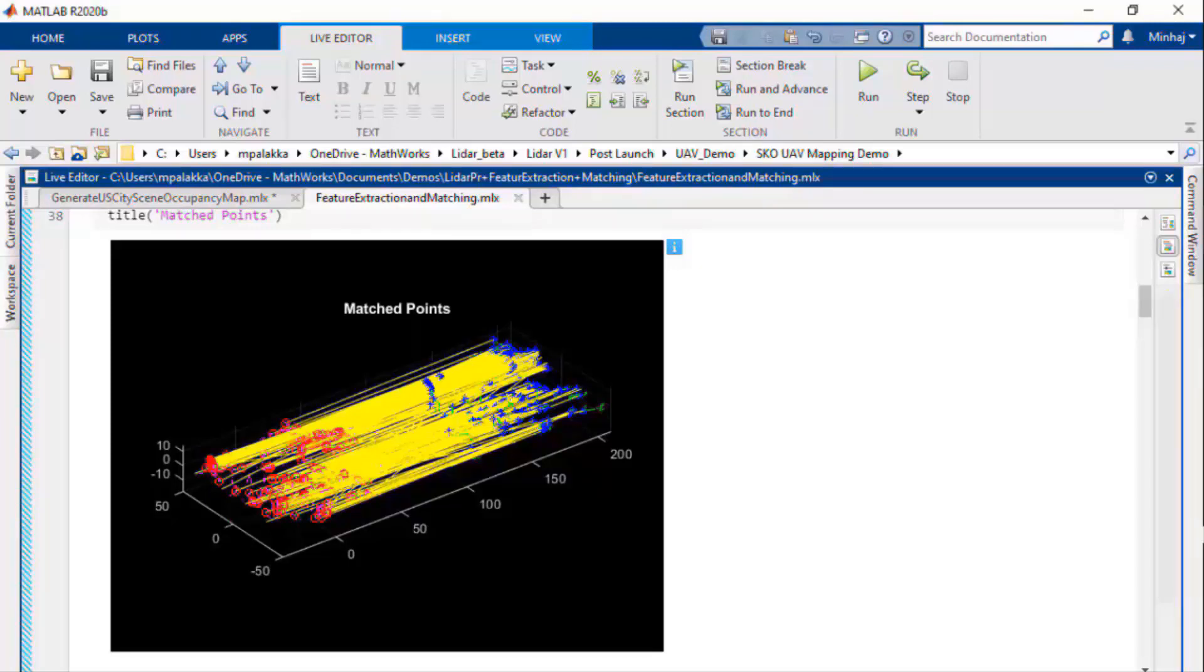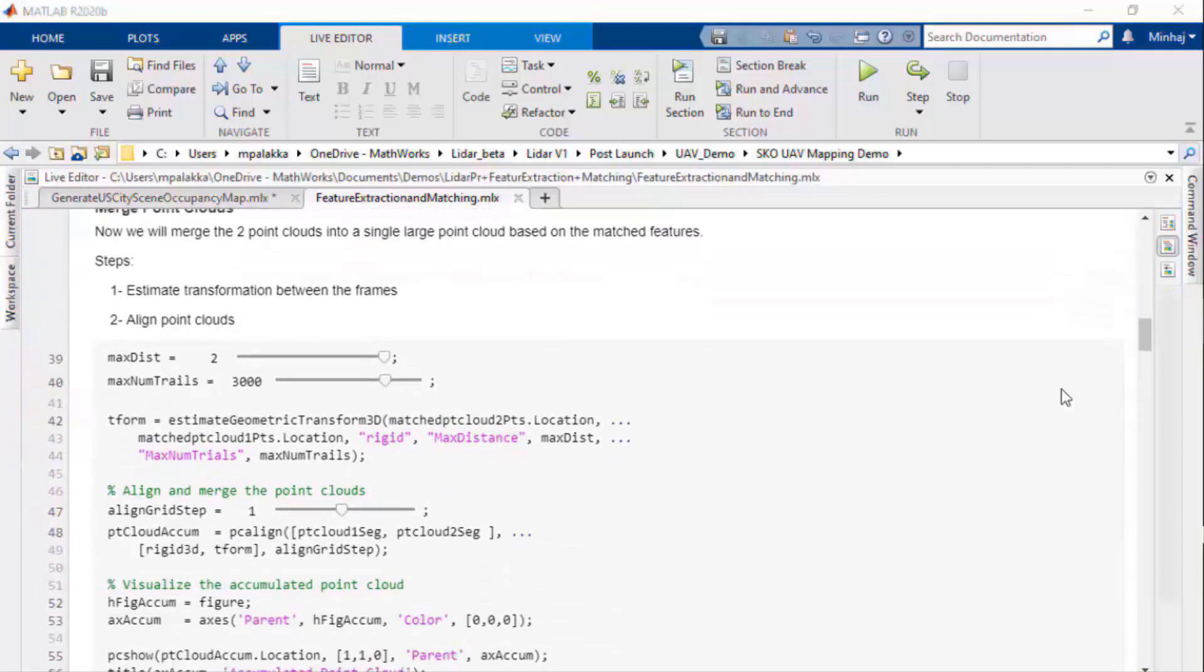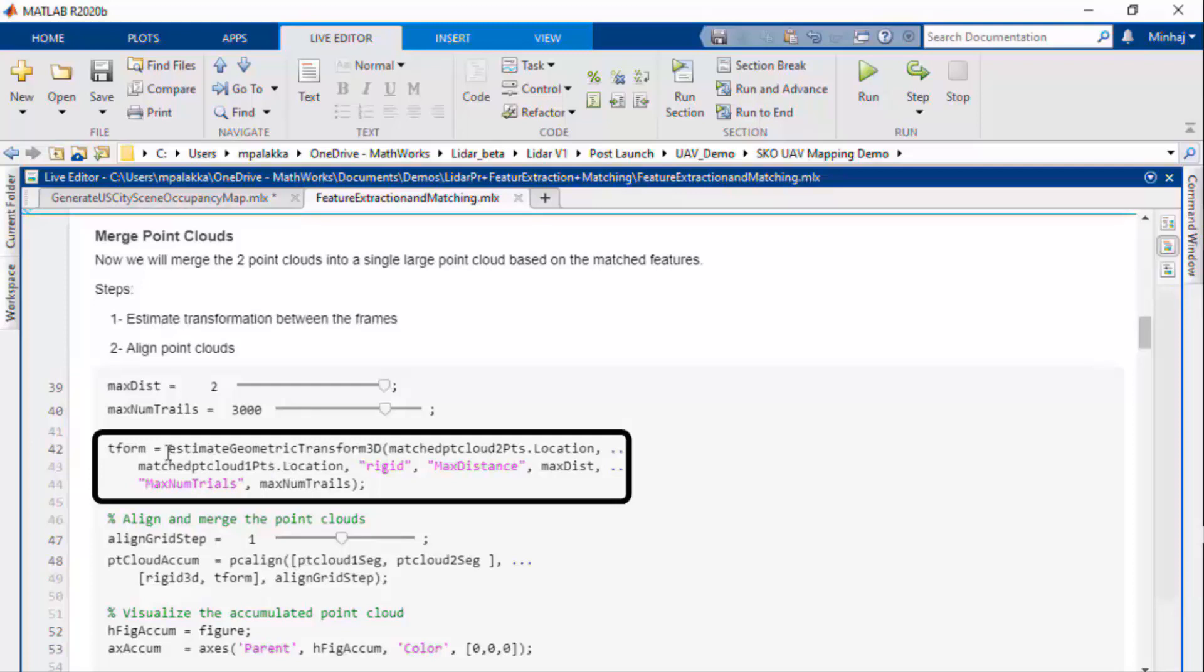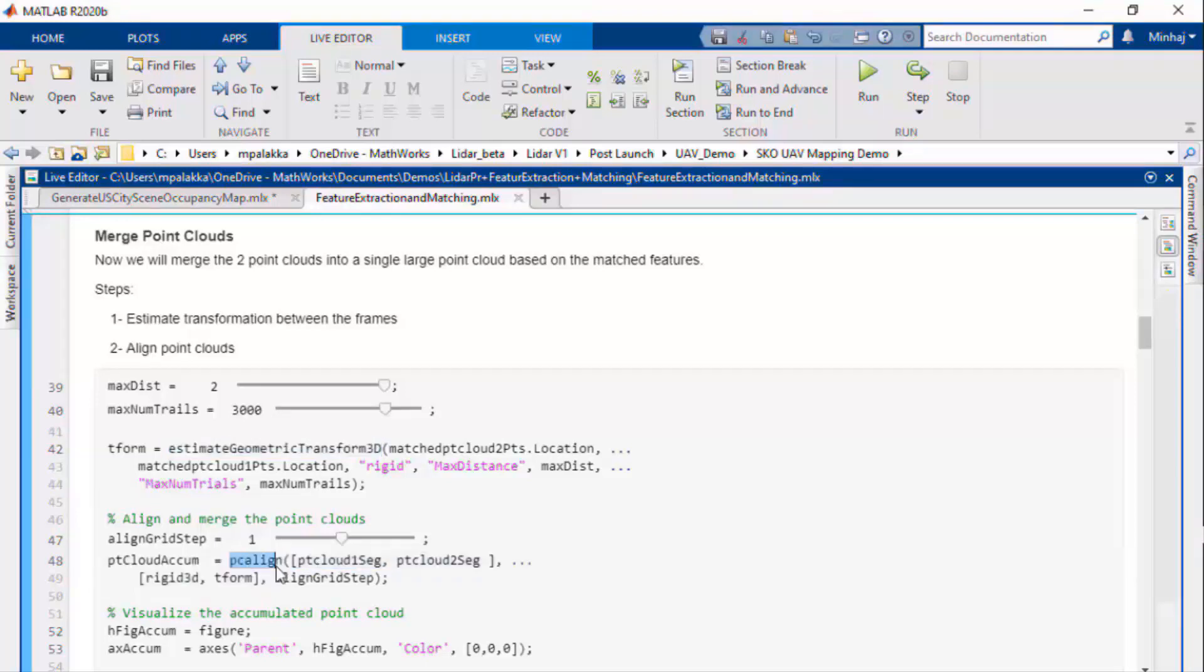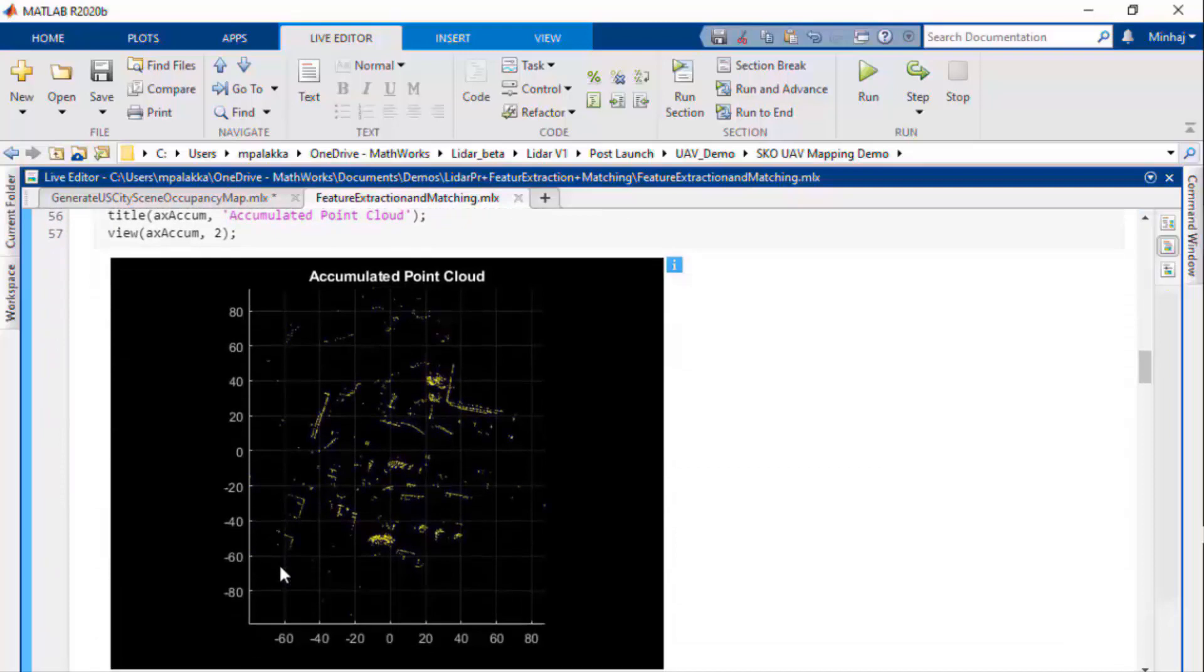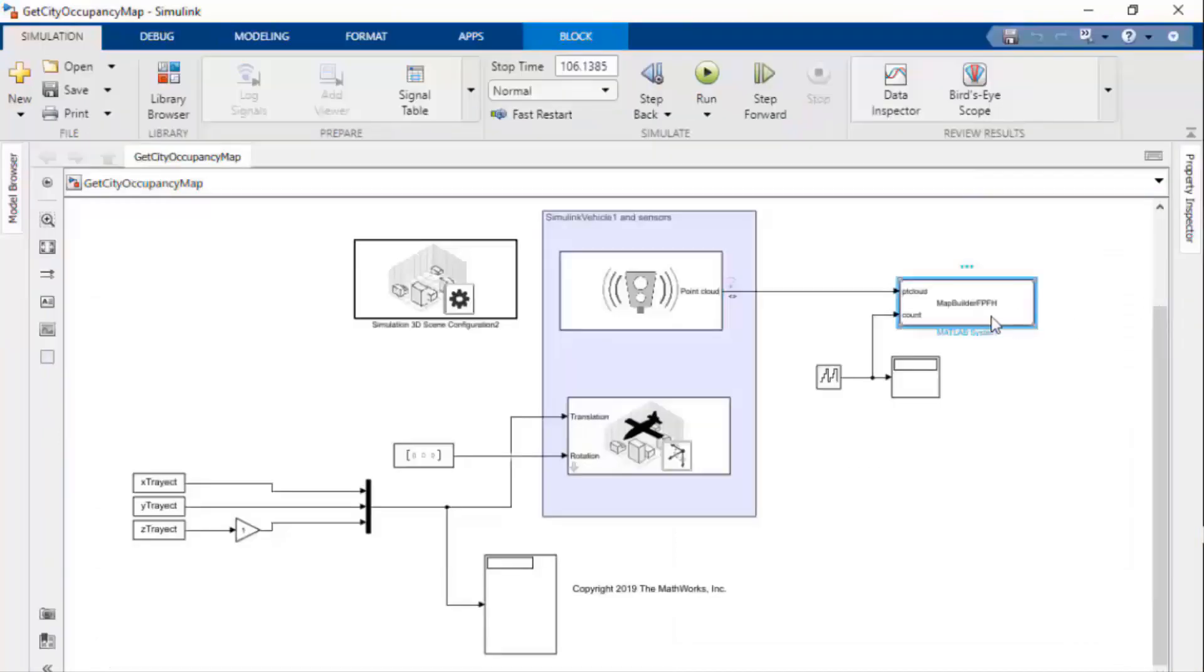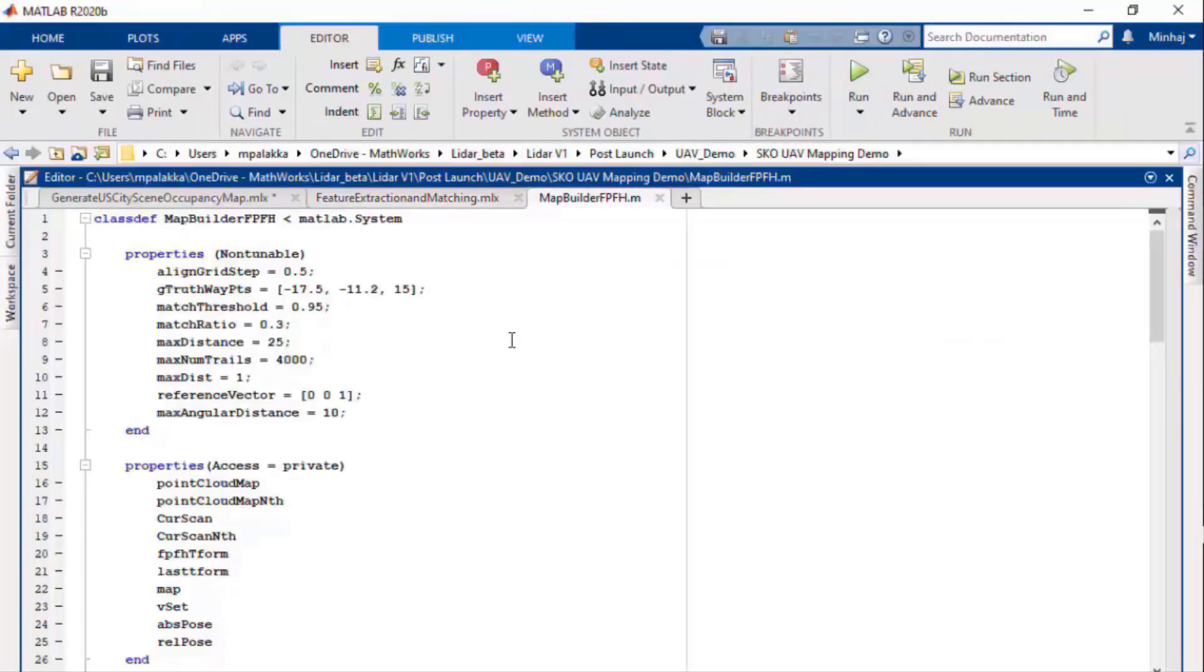Now we'll use these matched features to estimate the transformation between point clouds using estimateGeometricTransform3D function. This will give us the rigid transformation between the point clouds. We'll use PCAlign function to align these point clouds using the rigid transformation metrics. Here is our aligned point cloud based on the matched features.